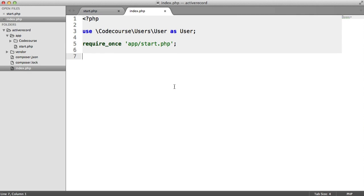In this video, we're going to be using an open source ORM library to access our database, and we're going to be implementing this into an example application. This makes it really easy to access your database, whether you're creating records, updating records, deleting records, or creating relations between different models. So let's jump in with an example of how this might work.